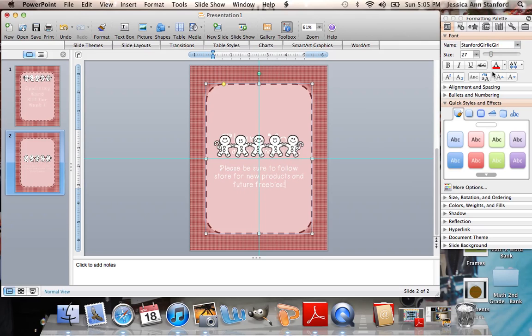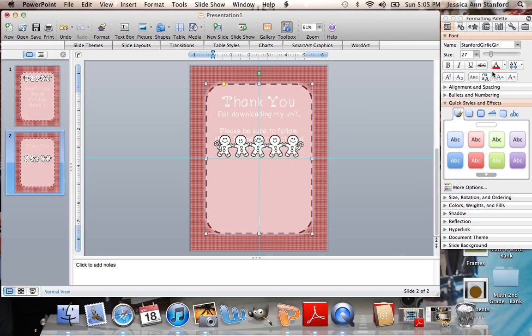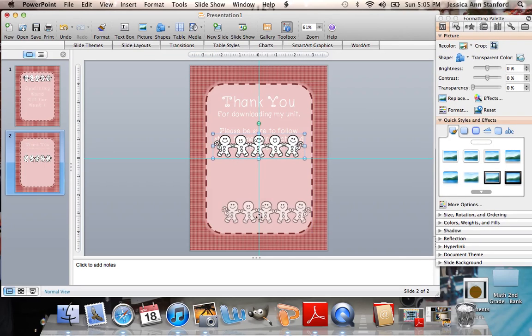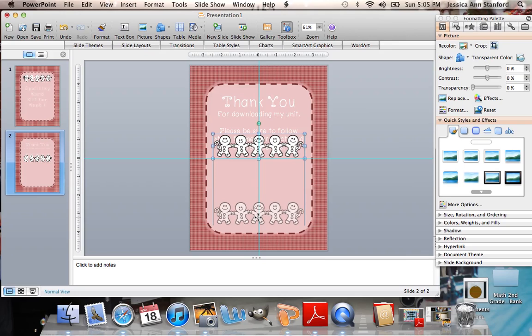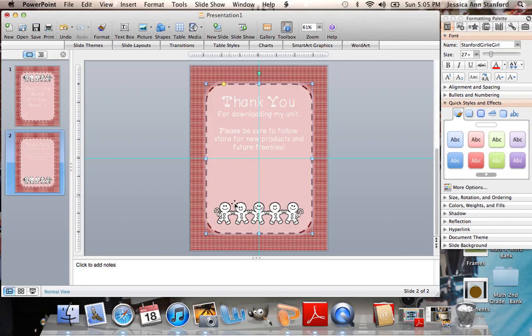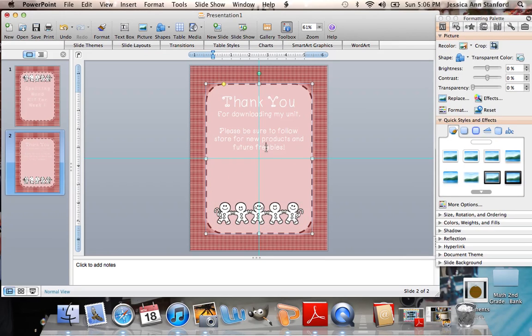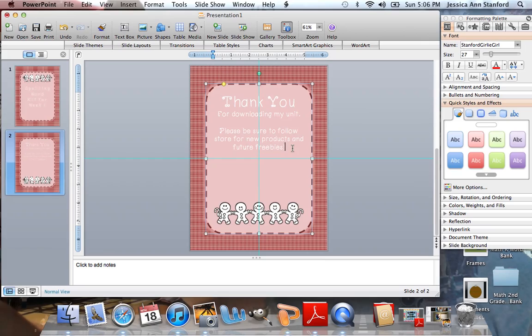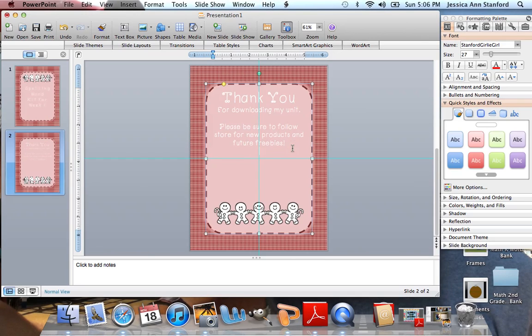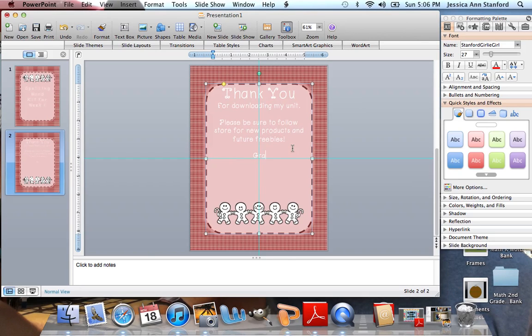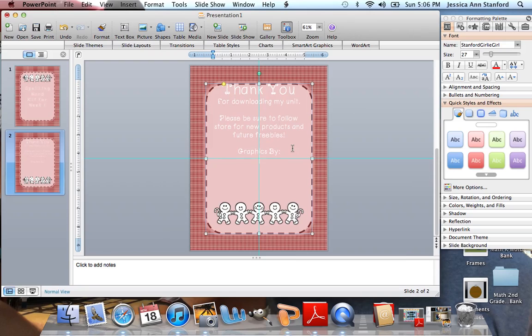Then obviously I'm going to want to space that up. Move these little guys down. And then I can put, under here, maybe I want to put graphics by, and then add the name of the person who owns the graphics that I've purchased to put into this product. You also want to make sure that you are crediting anybody that has given you backgrounds or fonts. So make sure that you add all of those.